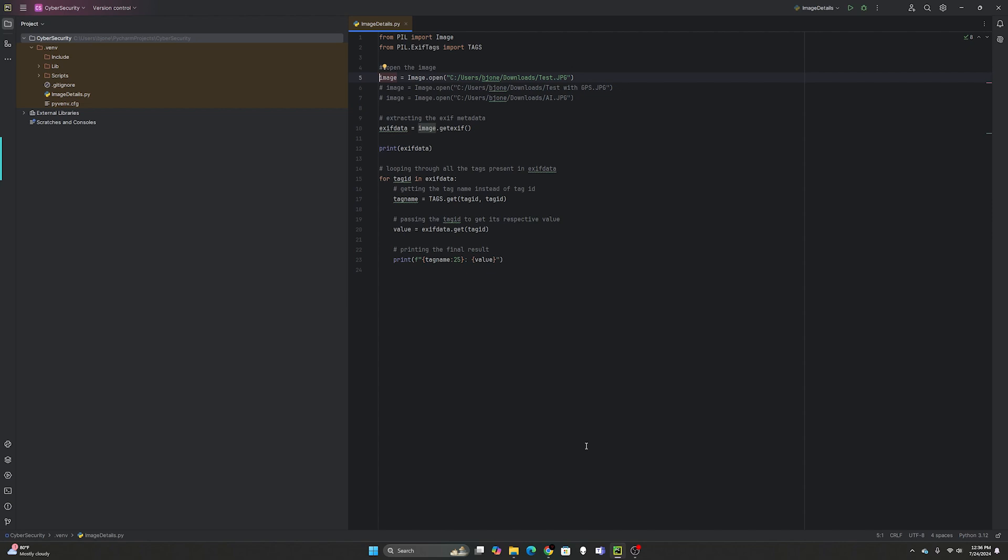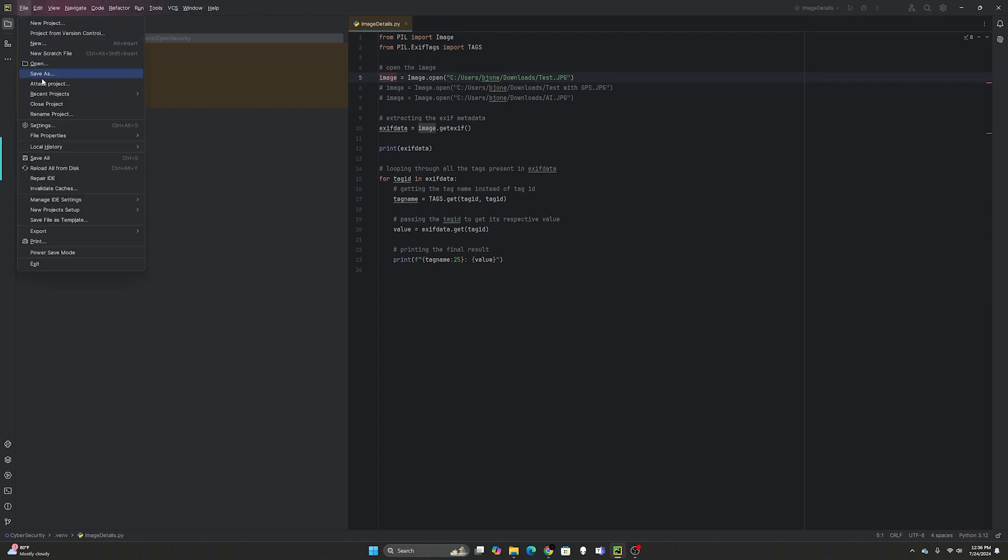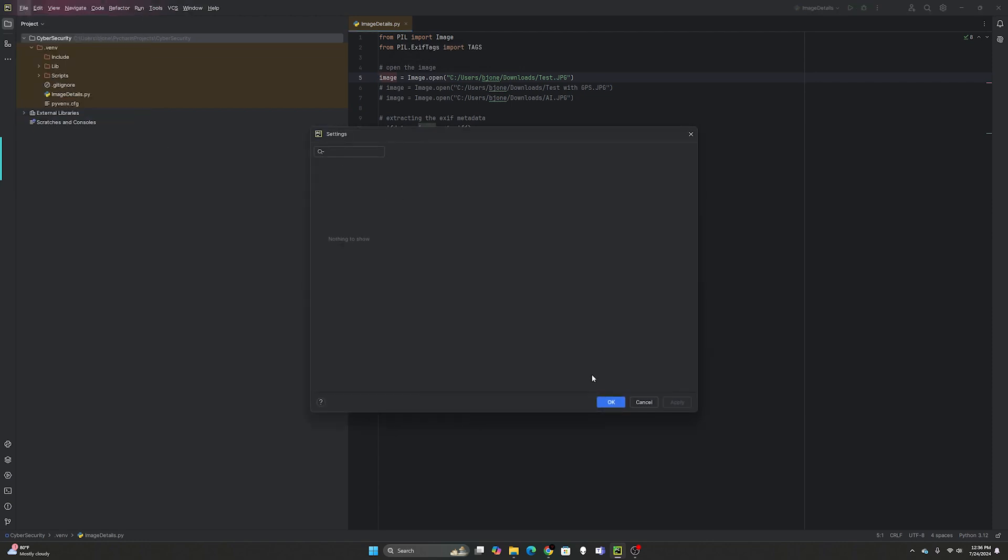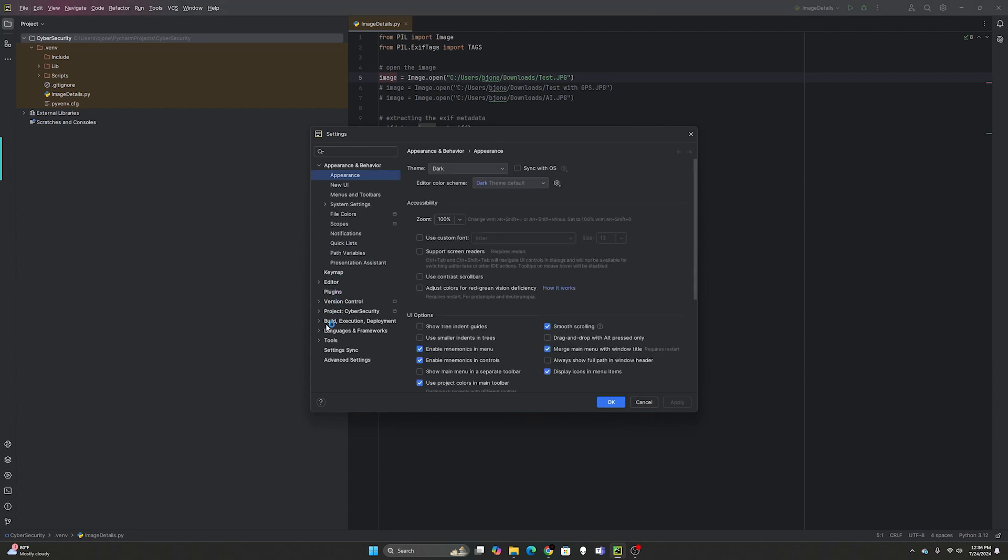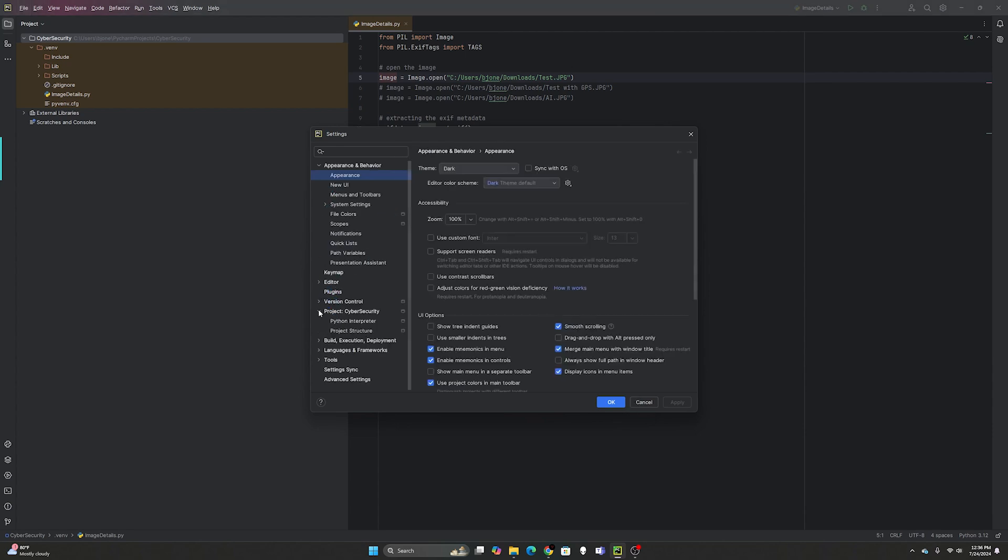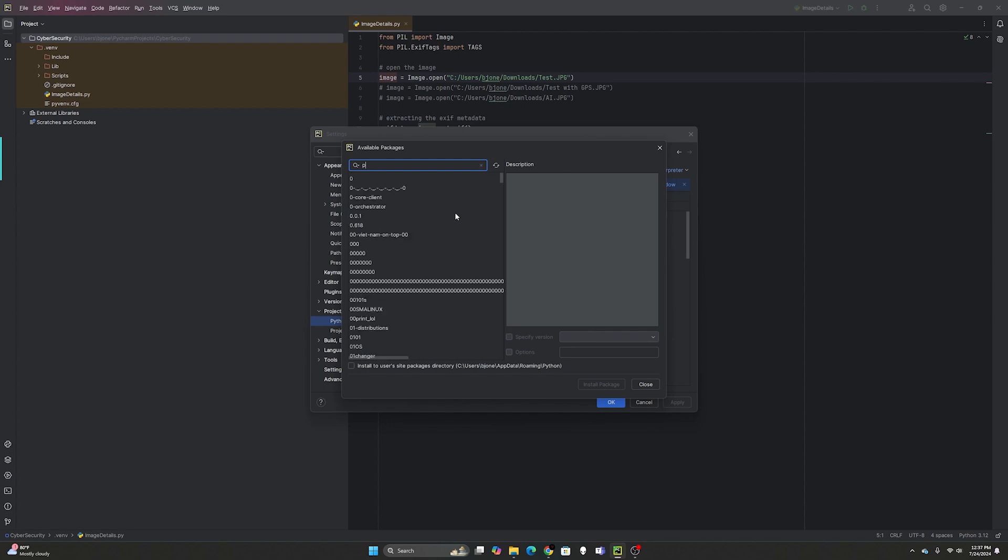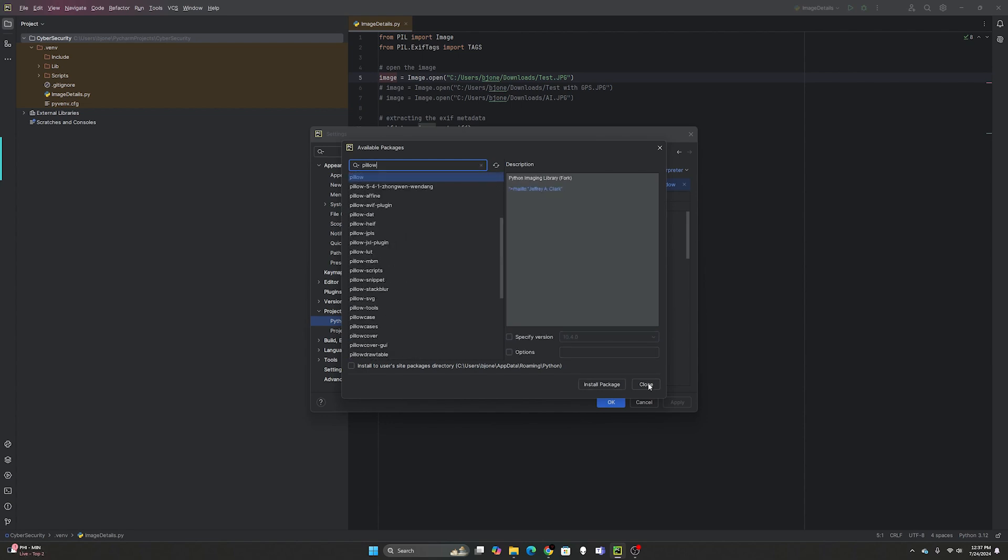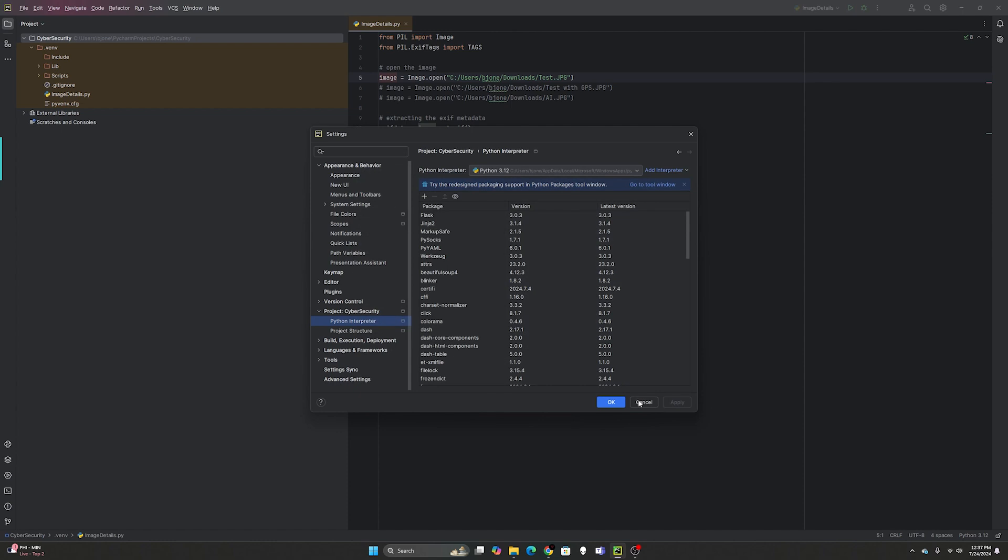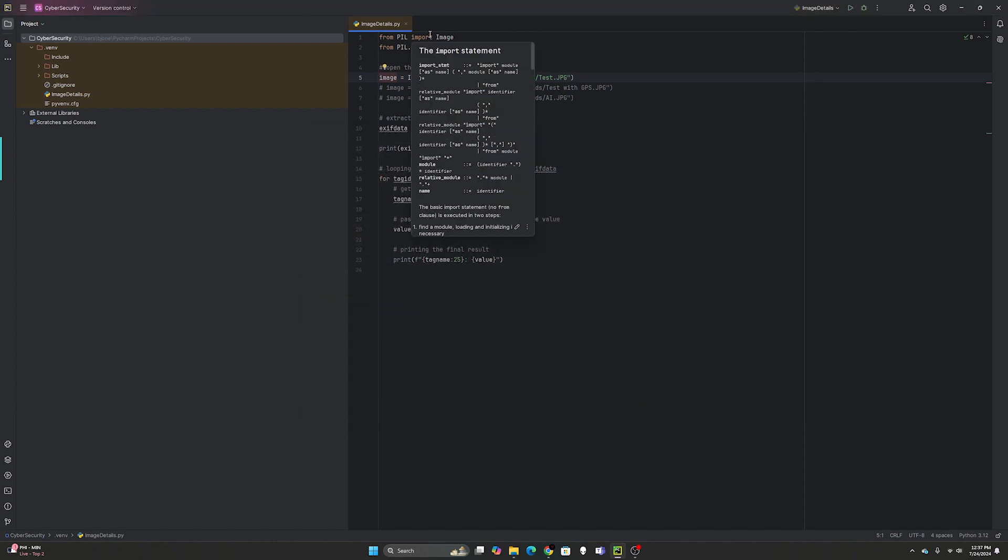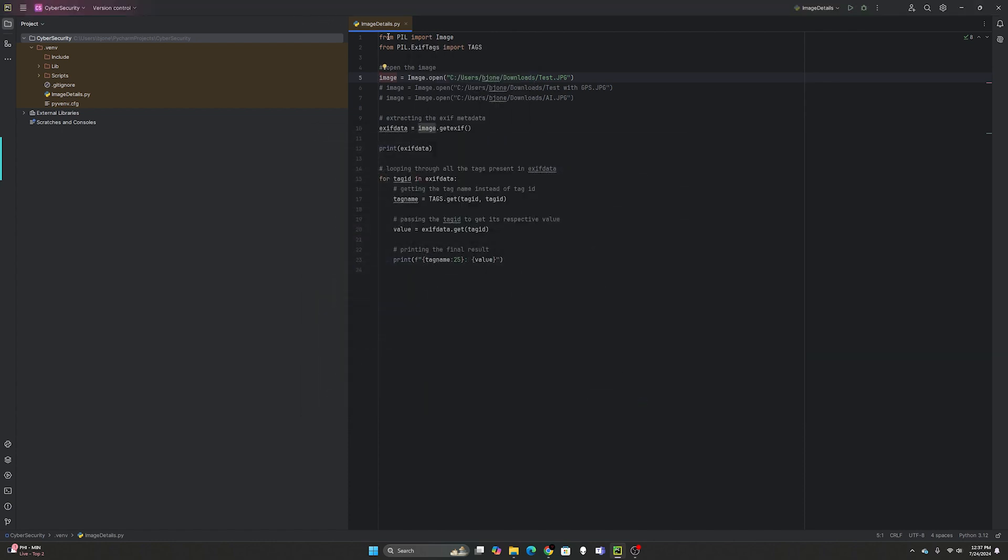We'll start off with this Python code. It's real easy. The first thing you need to do is install pillow. Go to settings, then go to your project Python interpreter if you're using PyCharm. If not, you can just do pip install pillow.